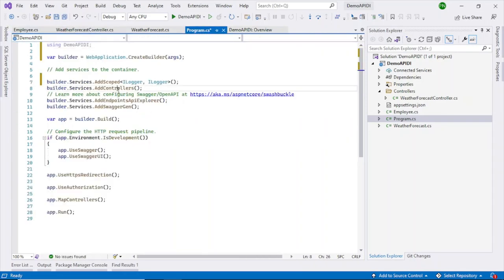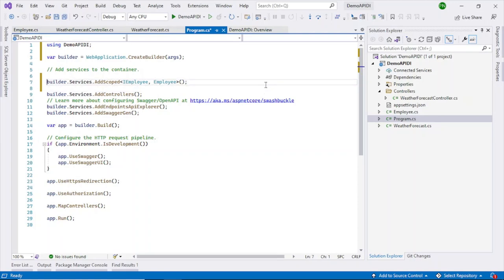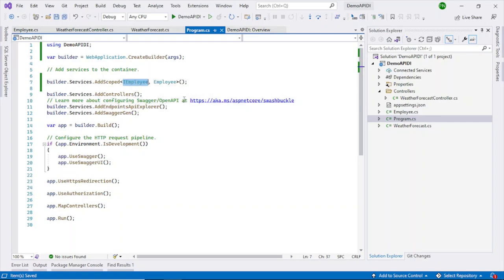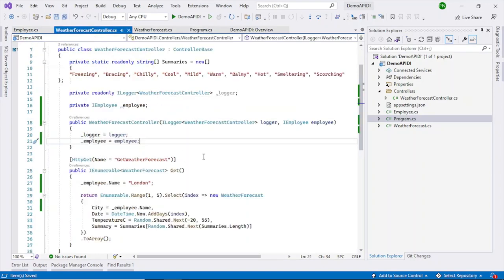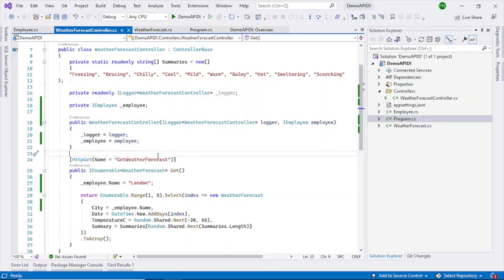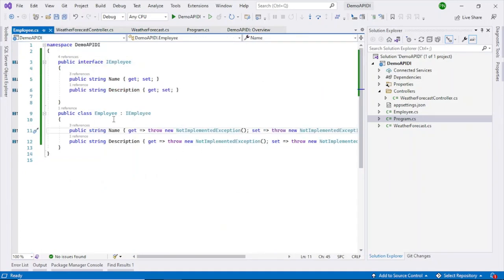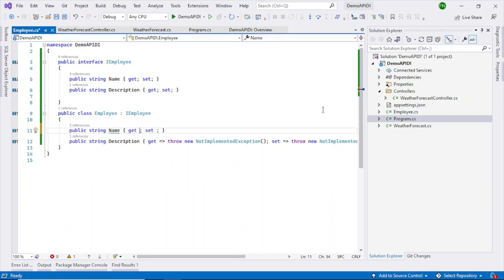After adding the namespace, I use IEmployee and Employee — so: builder.Services.AddScoped<IEmployee, Employee>. This is what you need to add to initialize the DI. Wherever it encounters the IEmployee type, the Employee object will be initialized and that container will be passed in. Before running, I also need to fix a nullable warning on the Employee object to avoid any compilation errors.